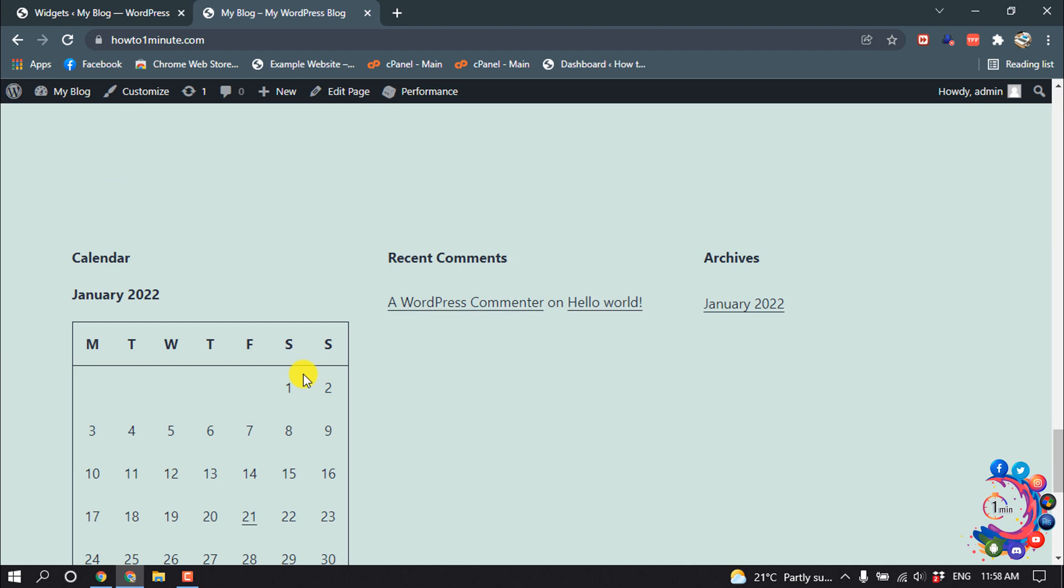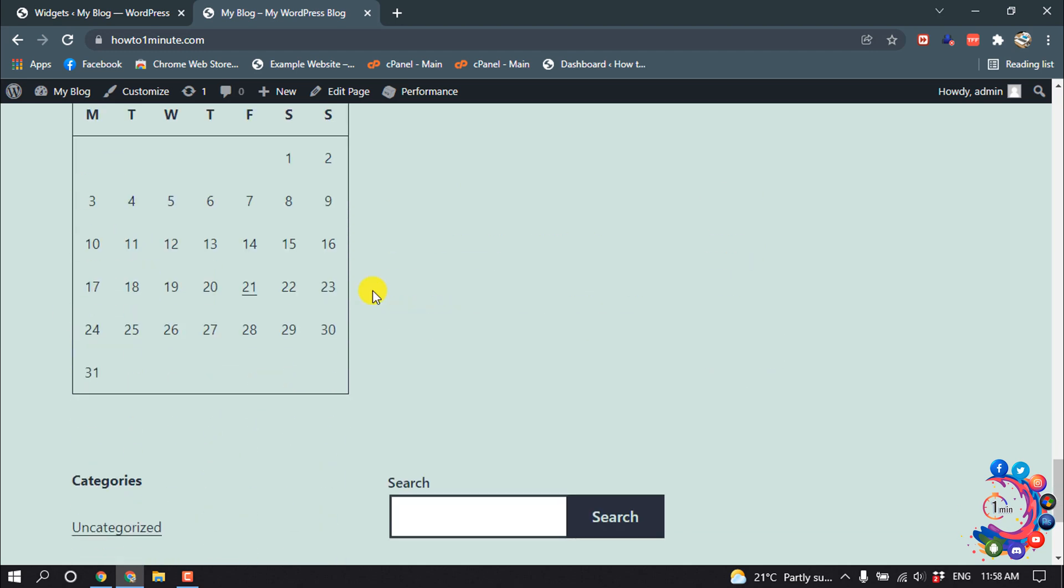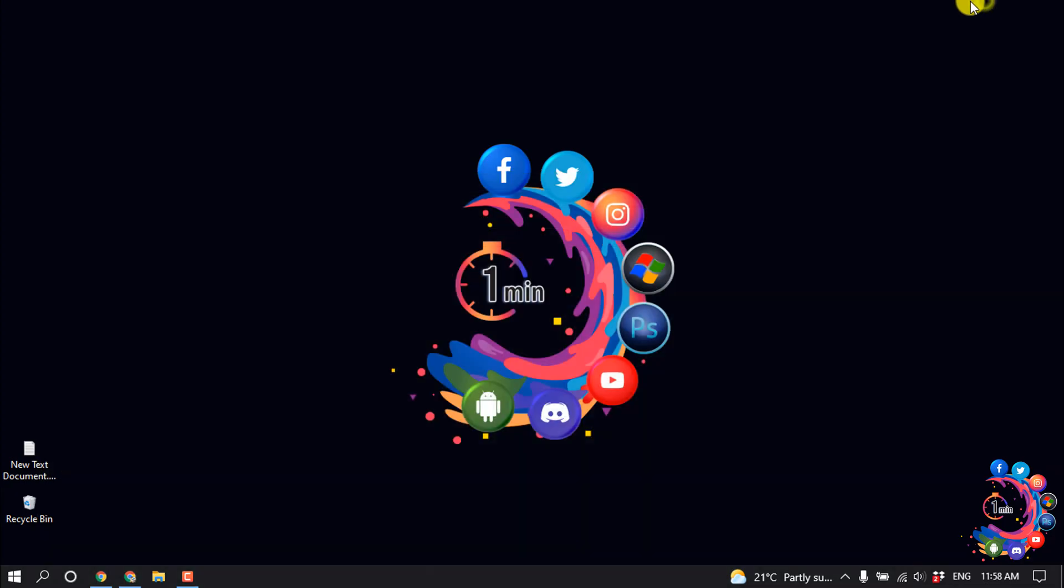and here you can see my sidebar has been changed. So that's it for now. If you find this video helpful, make sure to subscribe to How to One Minute. Thanks for watching this video.